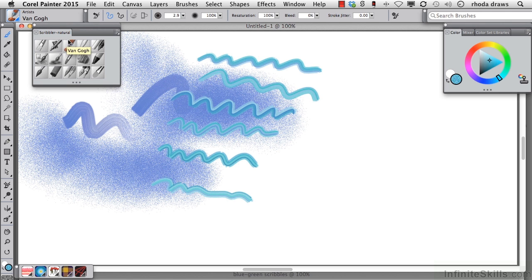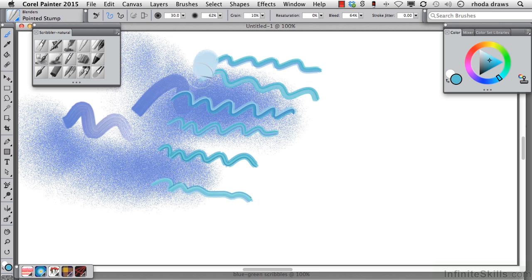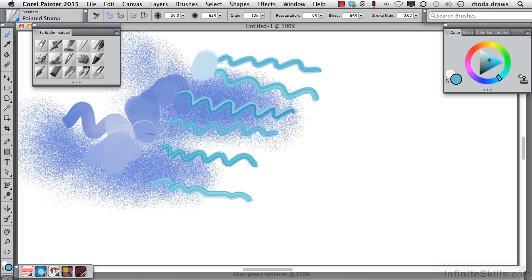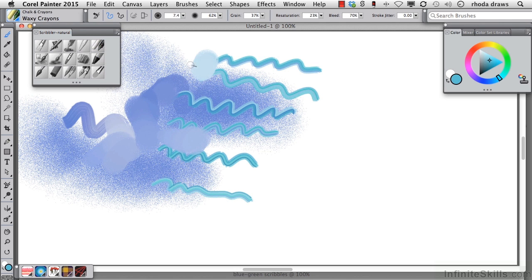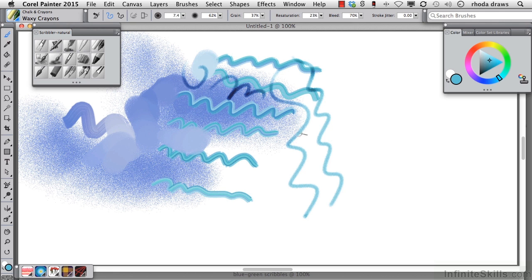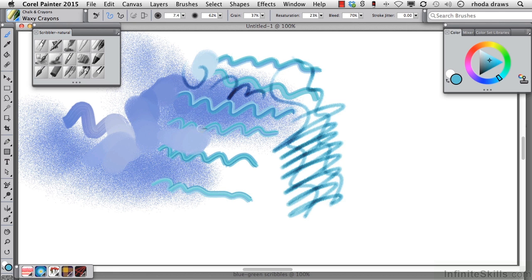Let's use the pointed stump to smear a little bit, and let's try waxy crayon. We know that waxy crayon is going to be a dark stroke, and it'll be darker as you go over and over it, or over other colors.